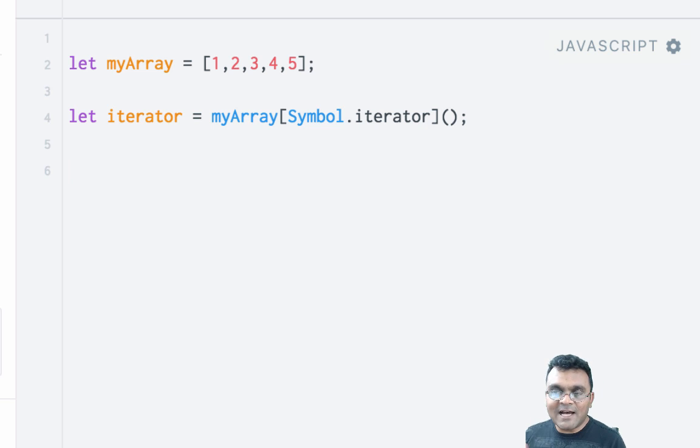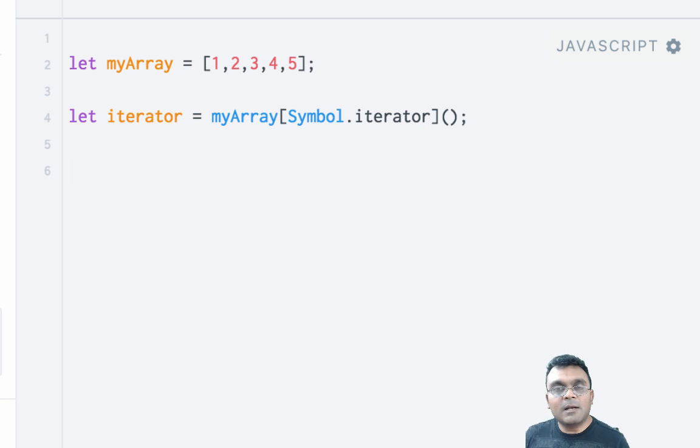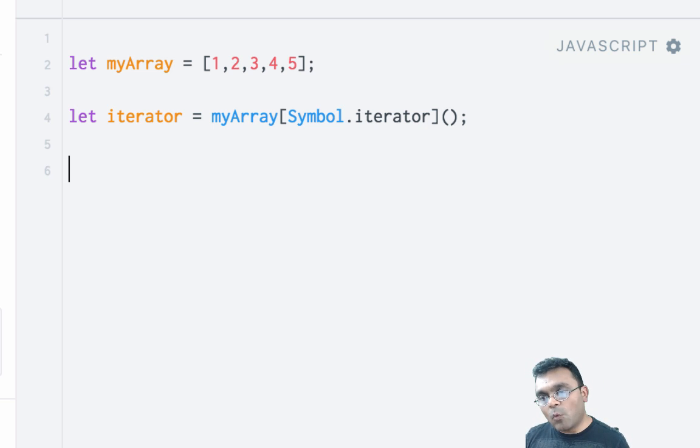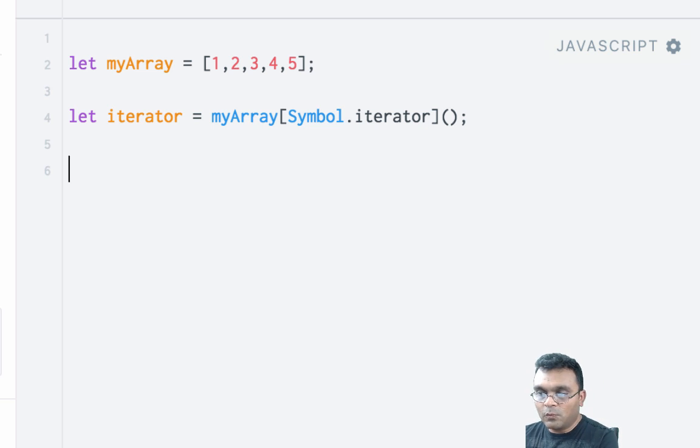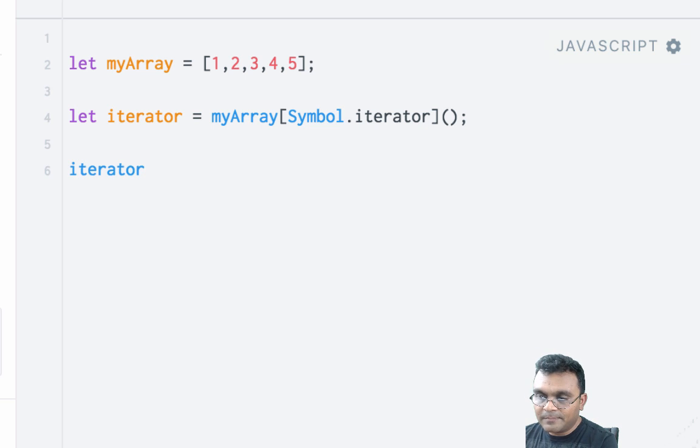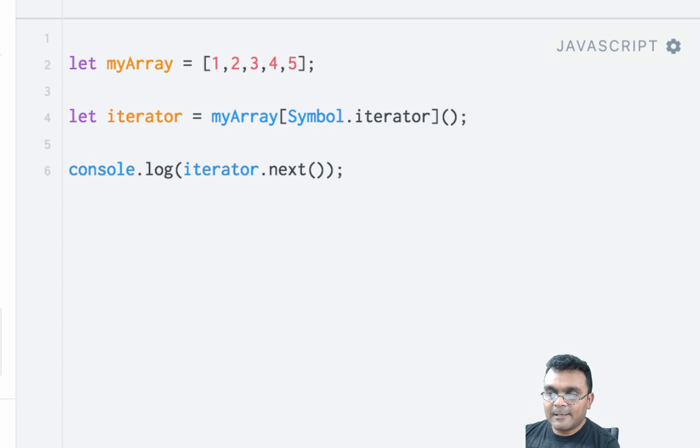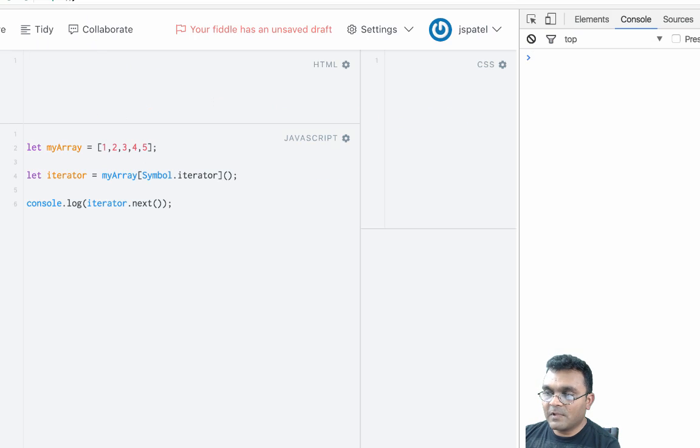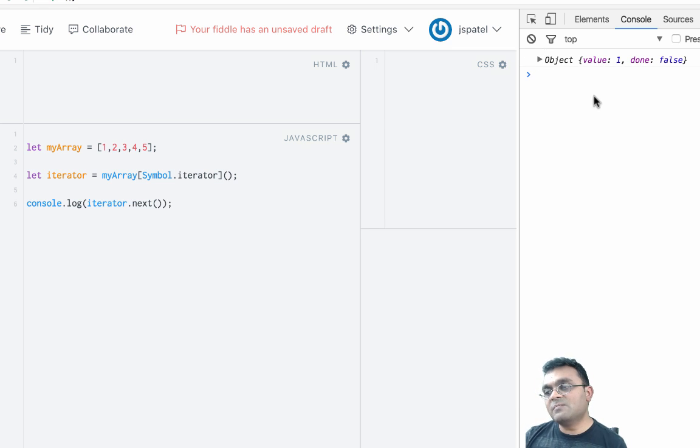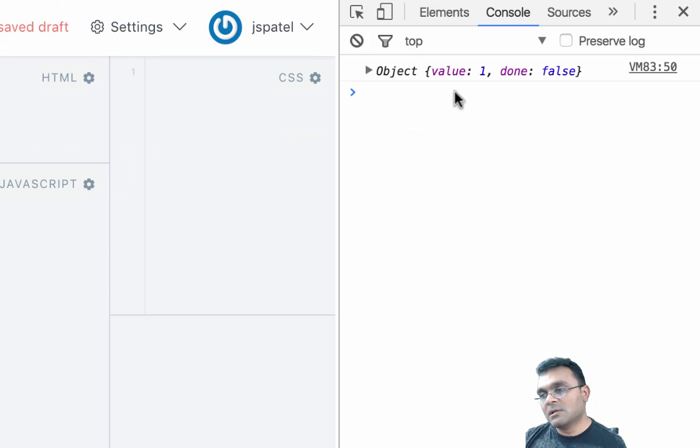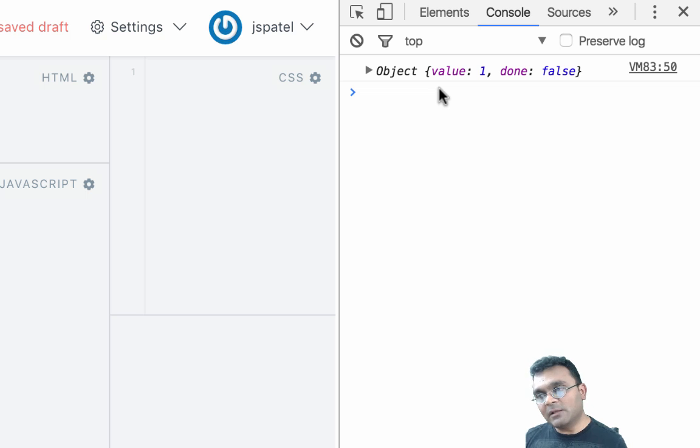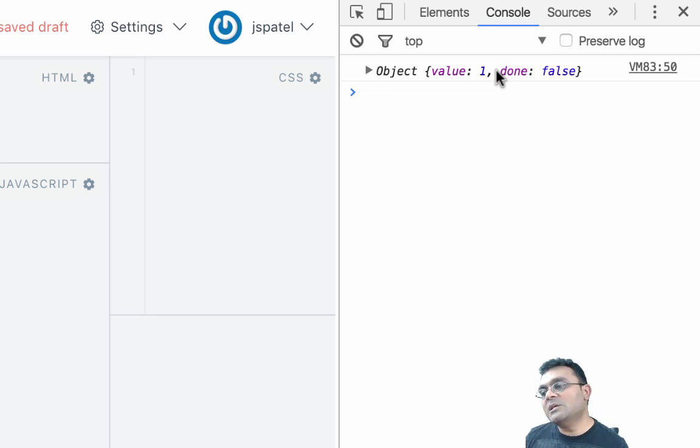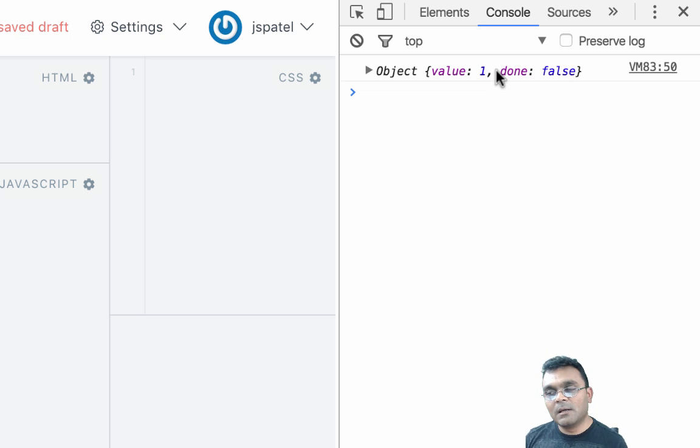This function is already in the prototype of this array, and I can run it to get an iterator. This iterator is very interesting—I can run a next method on it and it will give me each value one by one. I can say iterator.next and console.log this. If I run it, it gives me two things.